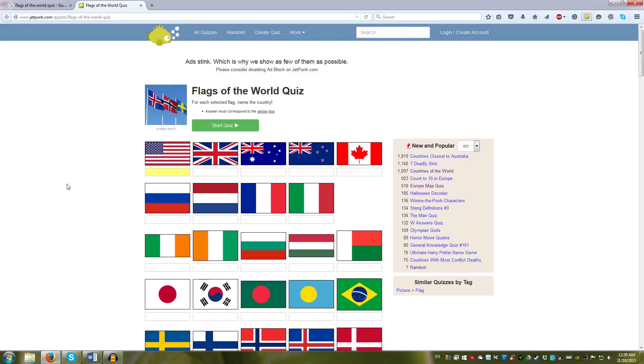Hello all, welcome back to another Flags of the World quiz with me, NuSensei. This one is from Jetpunk.